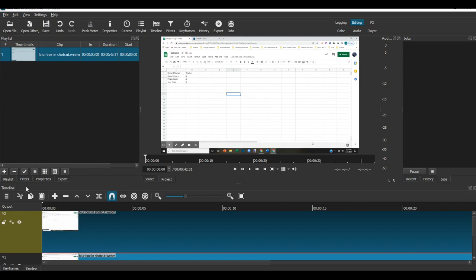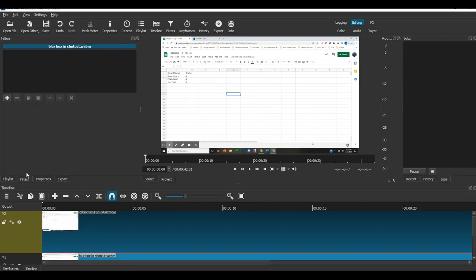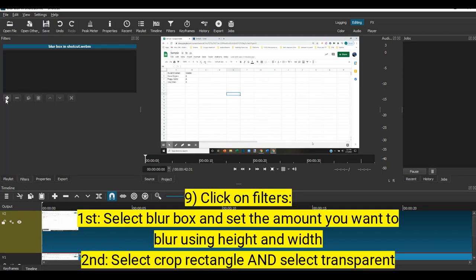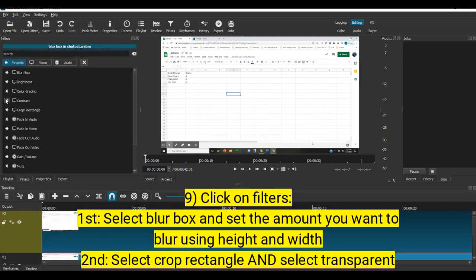Go over here to your filters, click add, and you're going to use two filters. First, you're going to use a blur box.